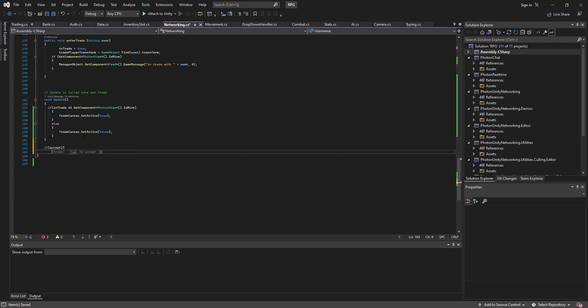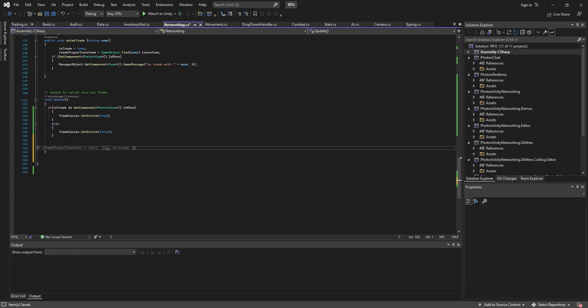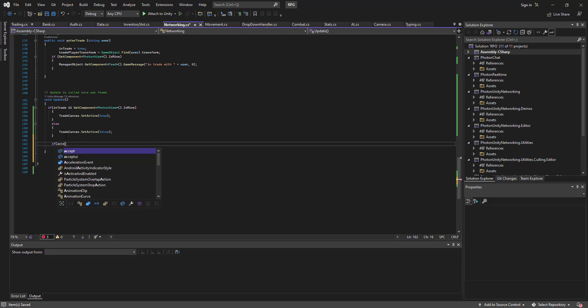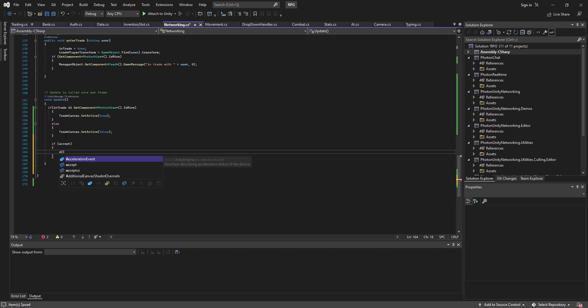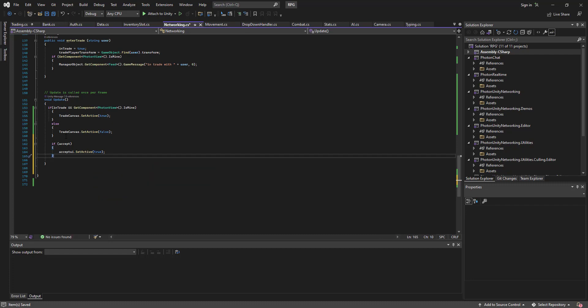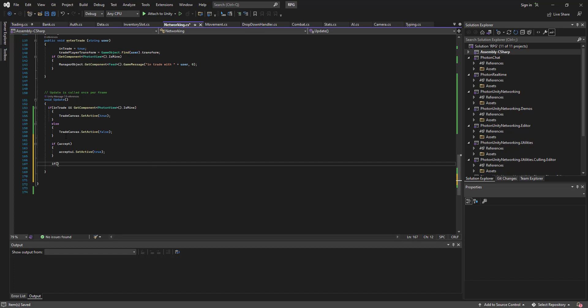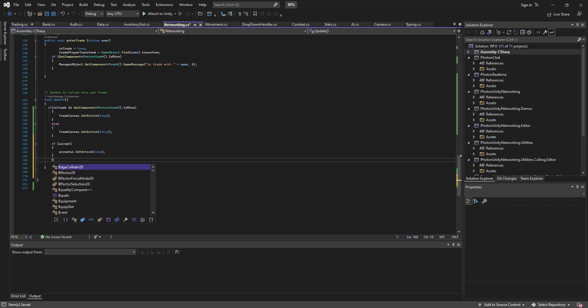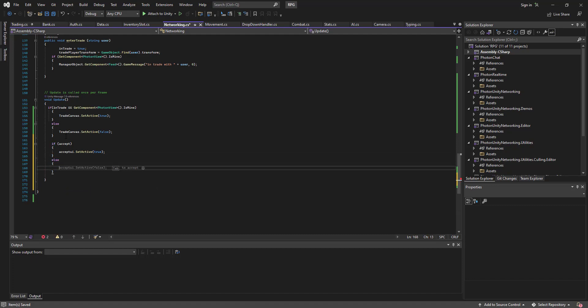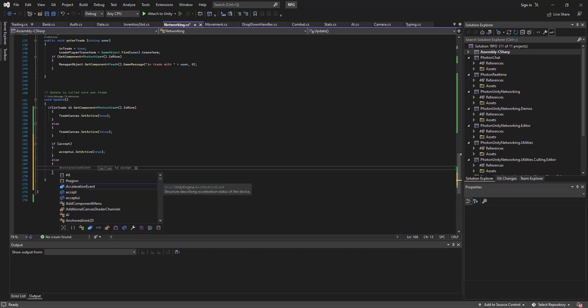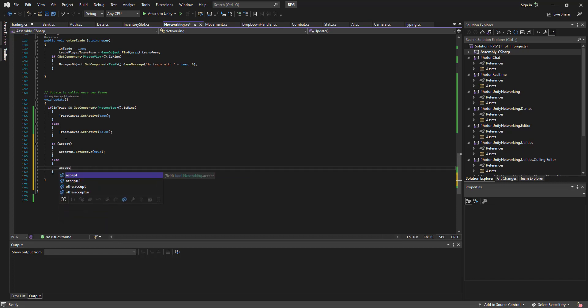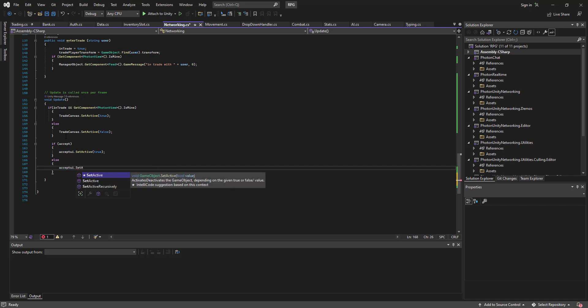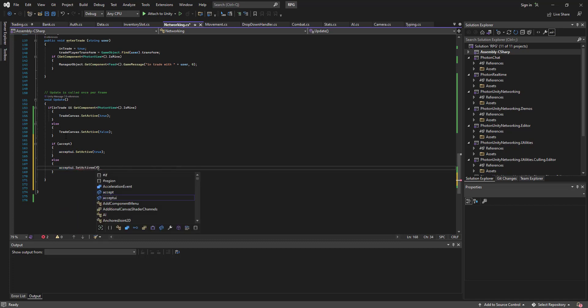If accept, it's not the active function. Make sure we're in the active function. If accept, accept UI set active true. Else accept UI set active false.